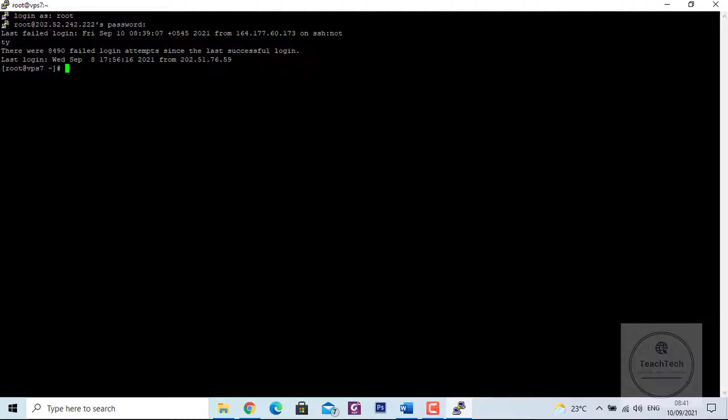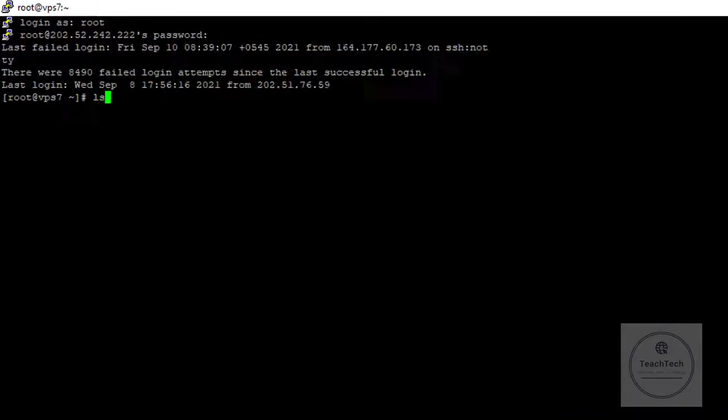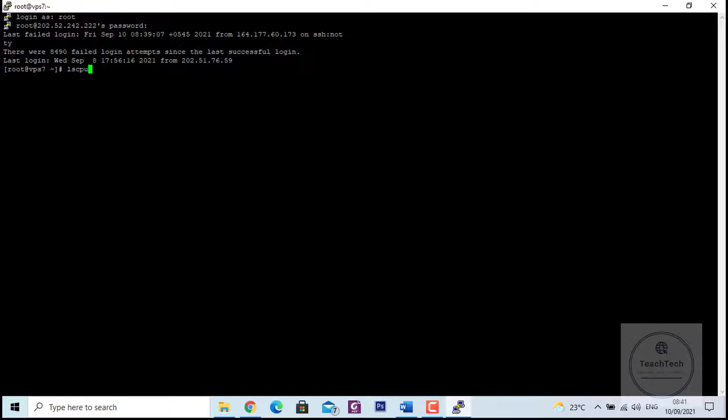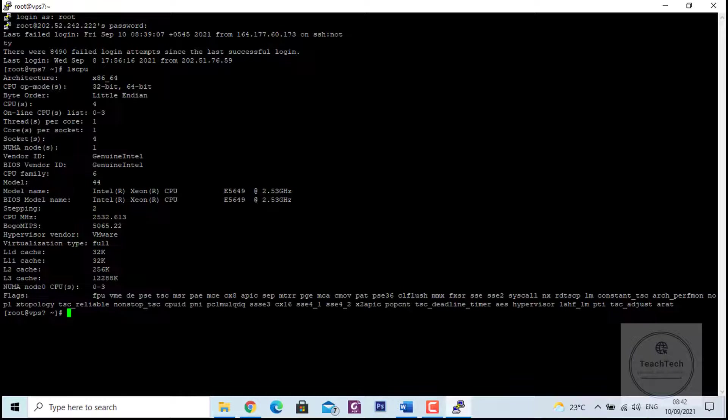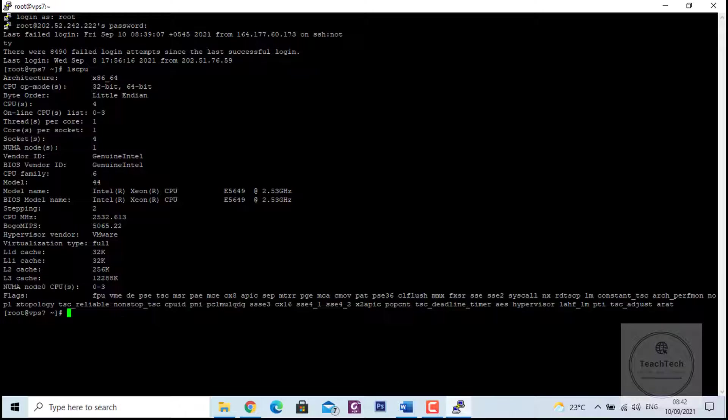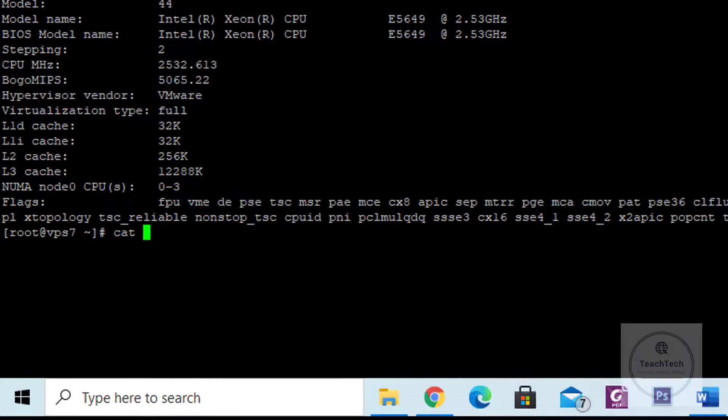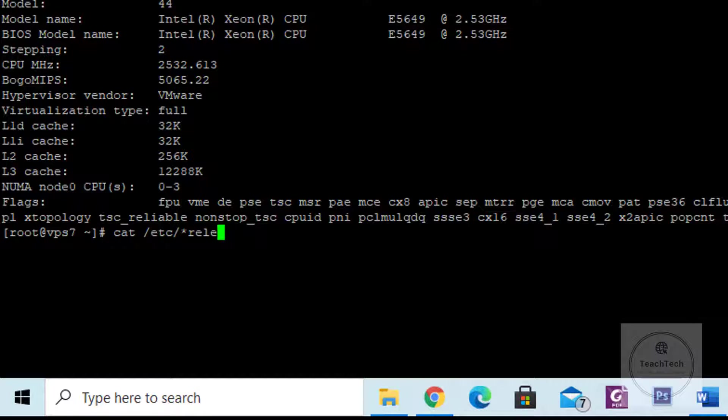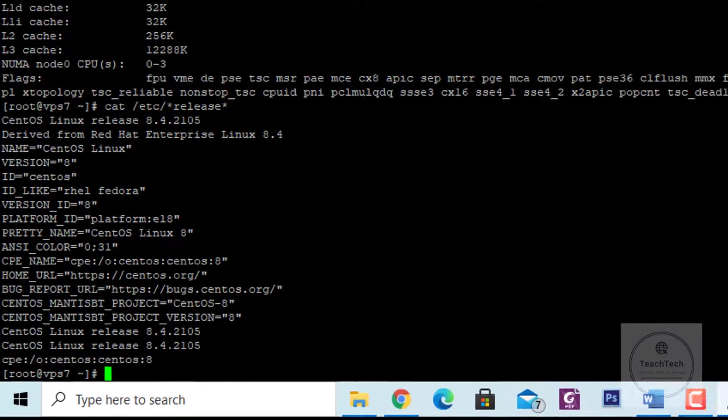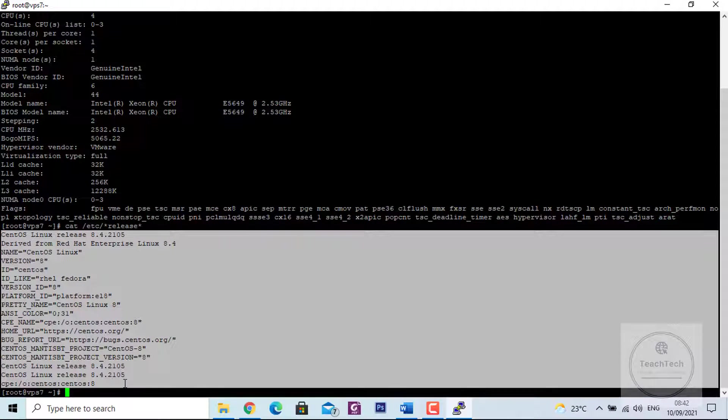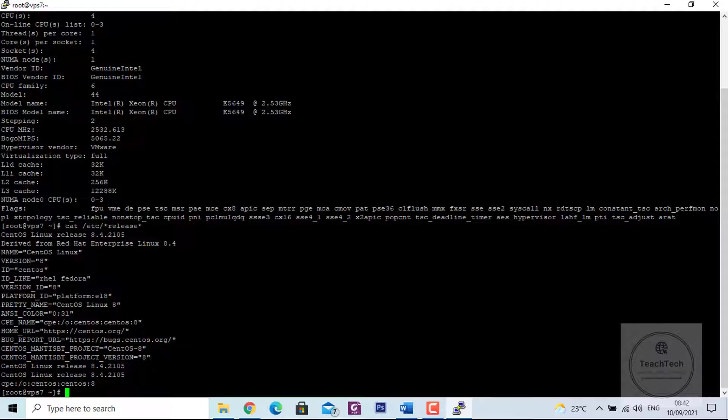To check the operating system details, type the command: cat /etc/*release*. You can see that the operating system is CentOS Linux and the version is version 8. Now for installing Docker in CentOS workstation, there are mainly three ways. In this video, we are going to set up the Docker repository first and install Docker from there. This method is mostly recommended and suitable.